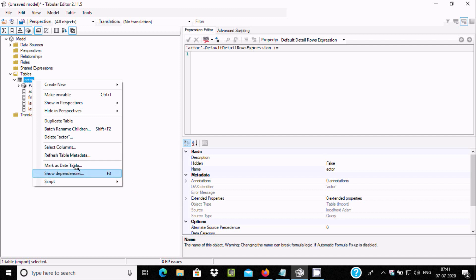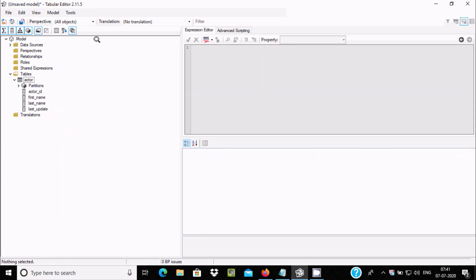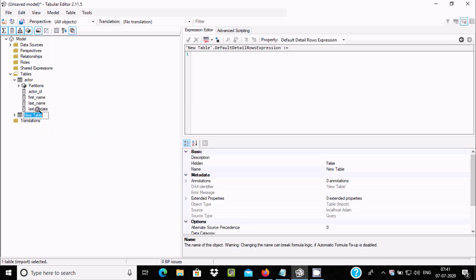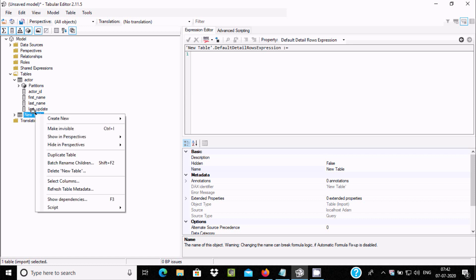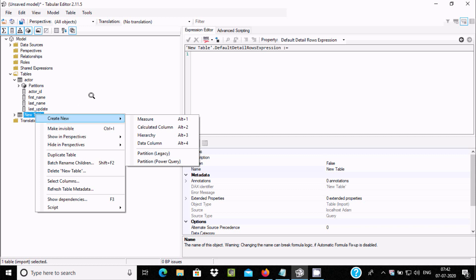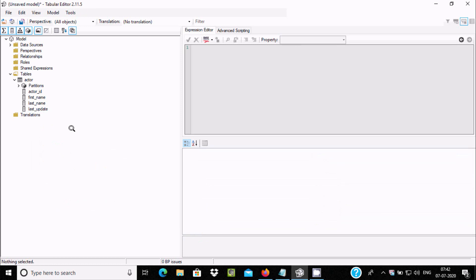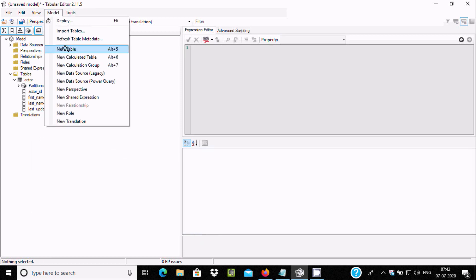Now I am going to show another way to import. Click Import, and a new table option appears — but that's not what I need. To delete it, select 'Delete Table'. Then click on Import to start the import wizard again.